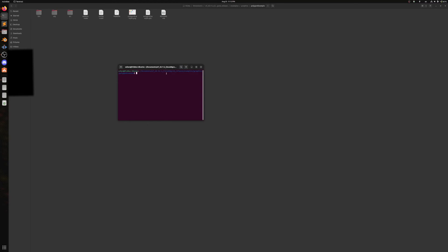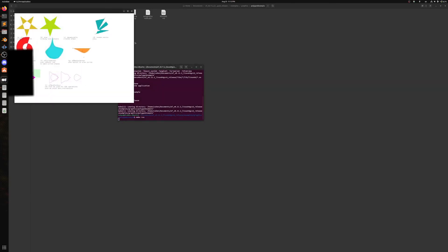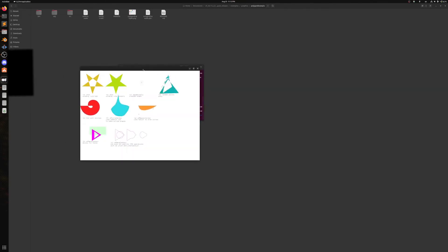And the first thing we're going to type is make. And now that we've made it, we're going to say make run. And the example is done. So thus OpenFrameworks has magically fixed itself.